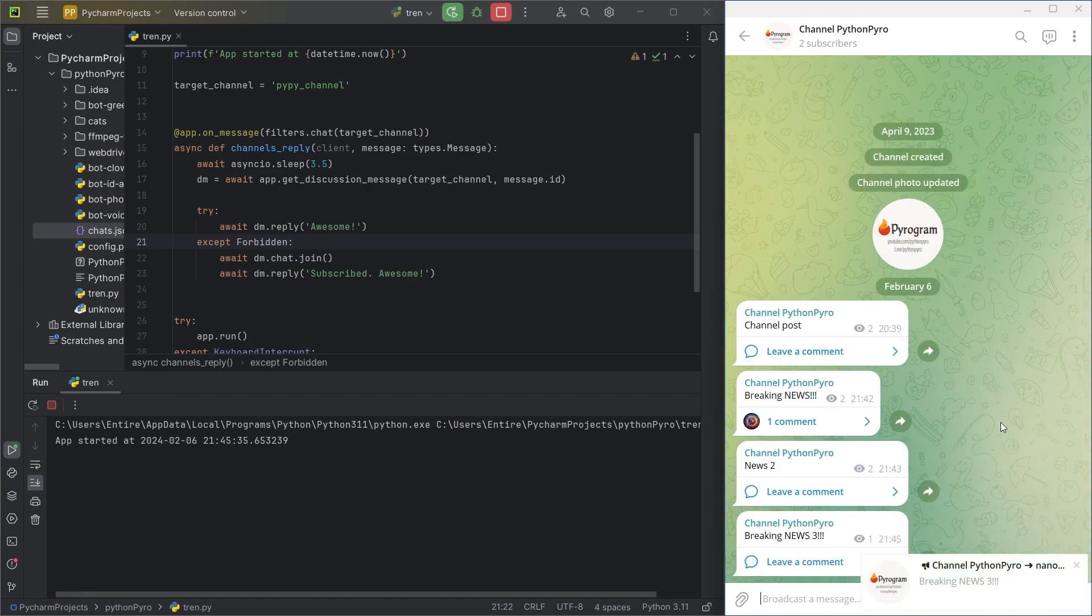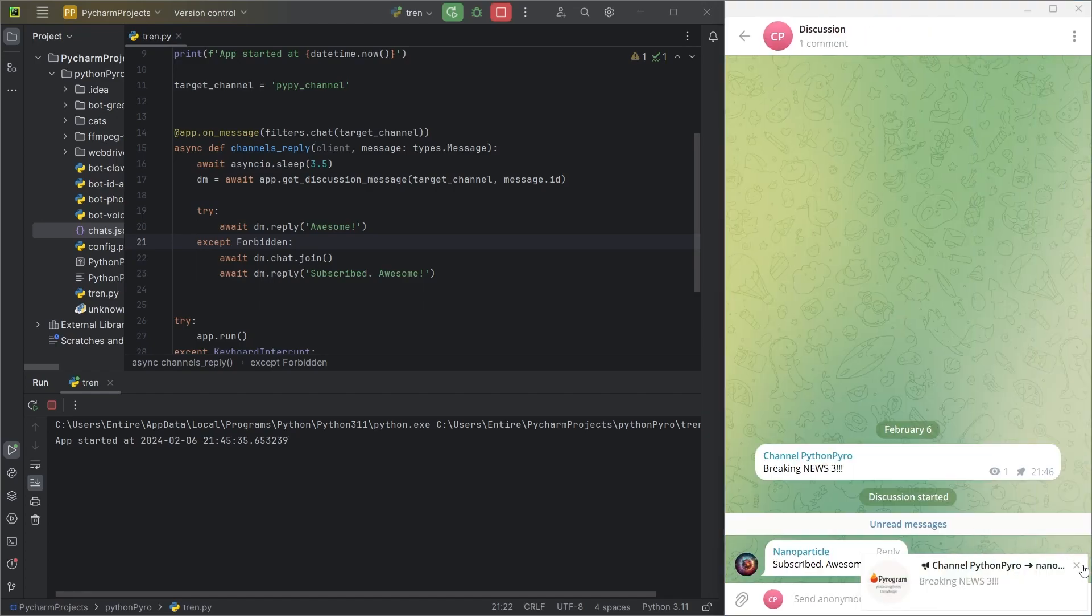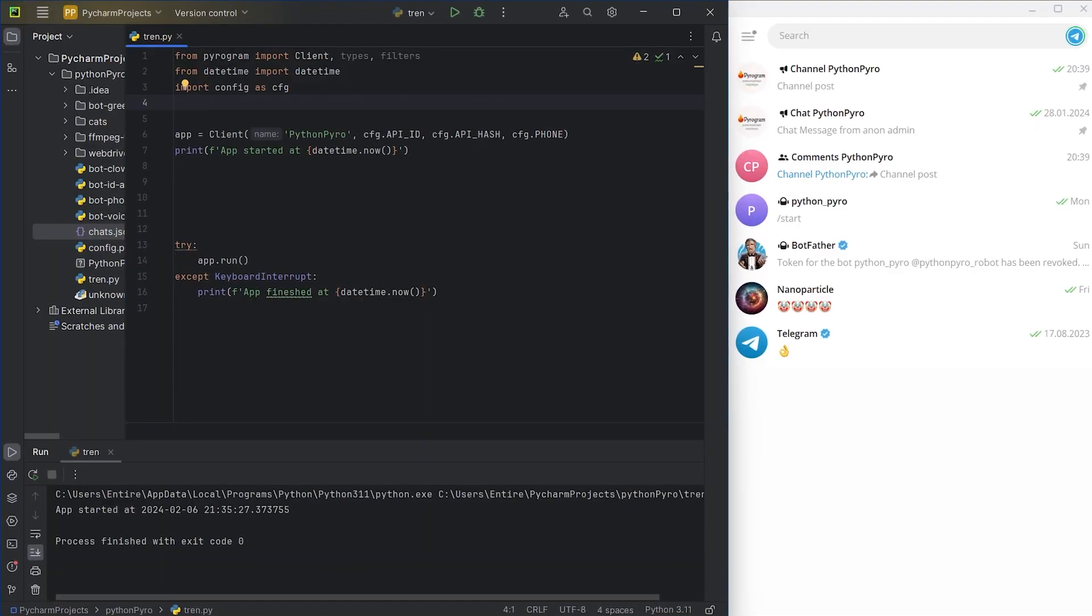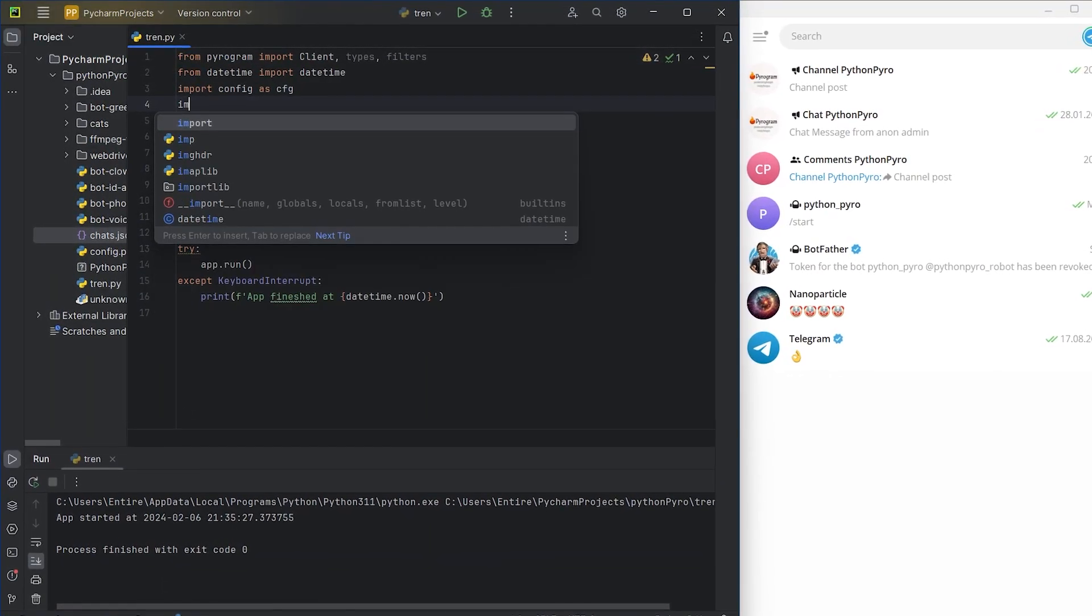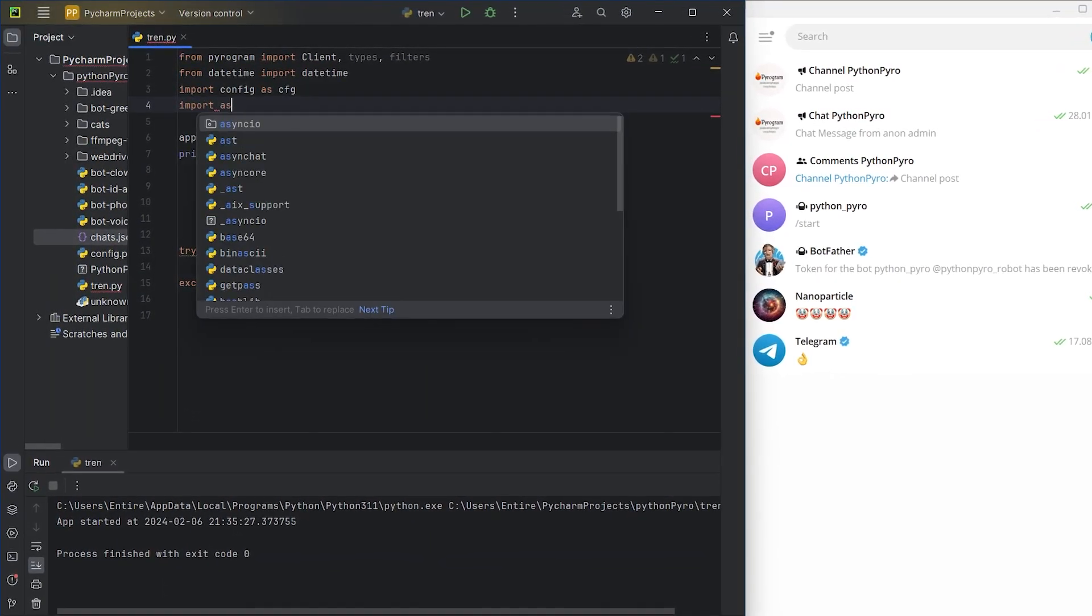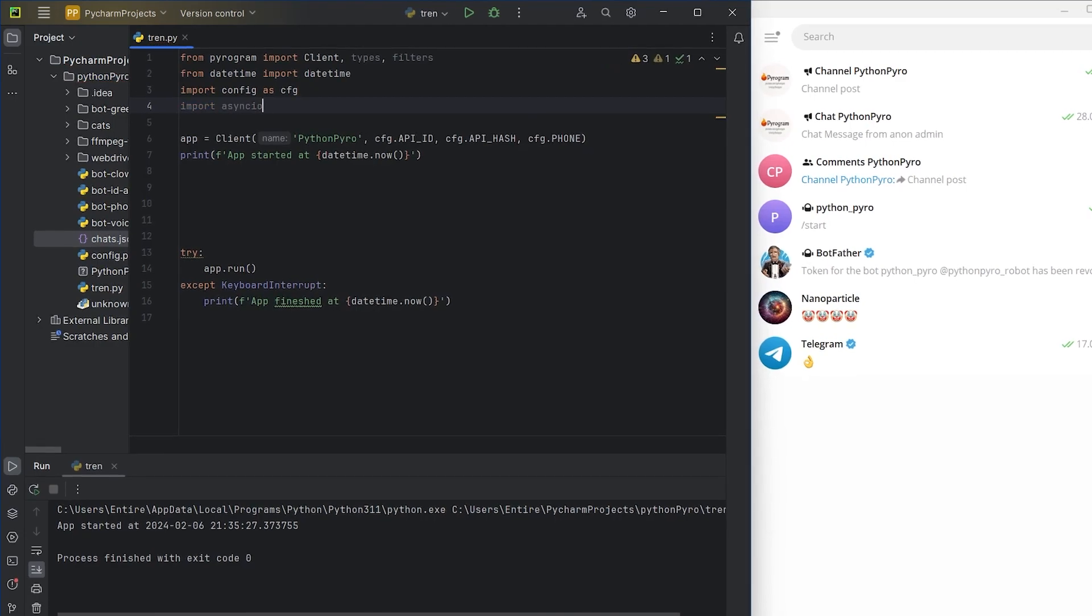Hello, this is Python Pyro. Today, I will write a Telegram bot that will create a viral video with Drake.